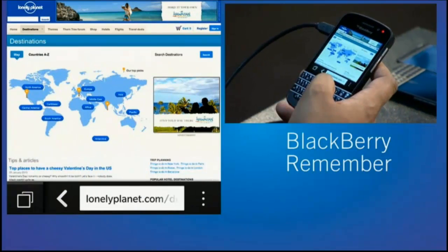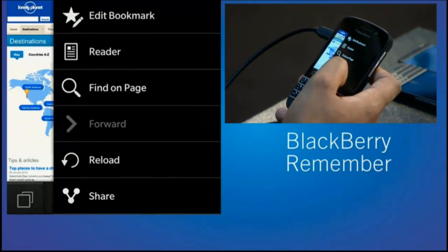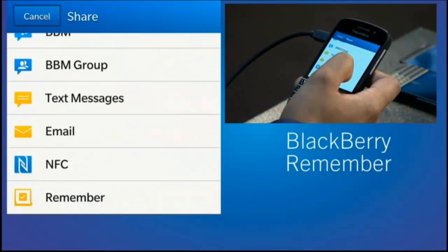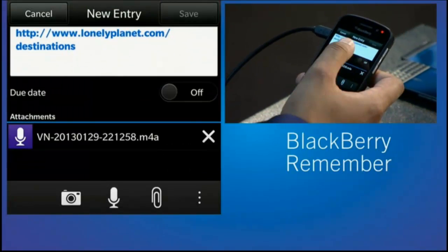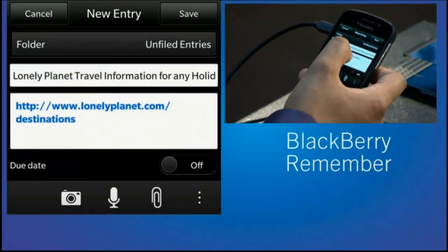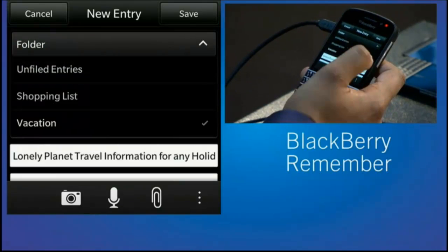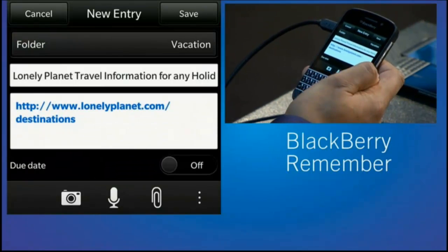If I'm in the browser and I'm looking at holiday destinations, I can actually share this to Remember. I can now move this to a vacation folder. I can add a due date.